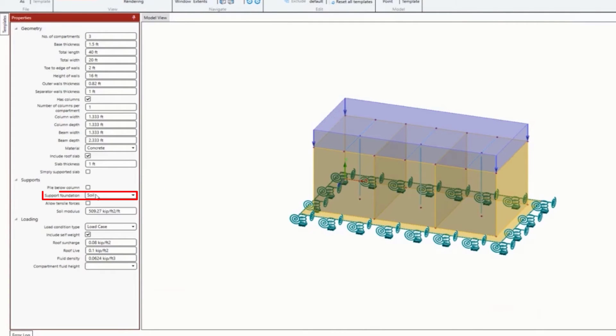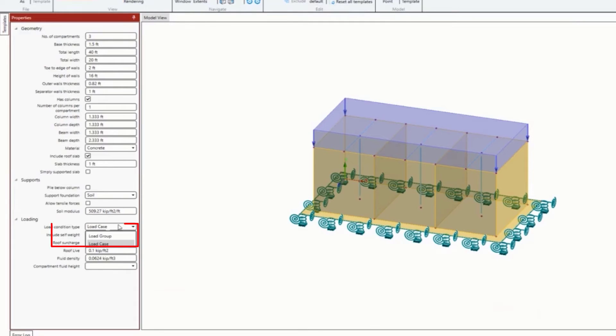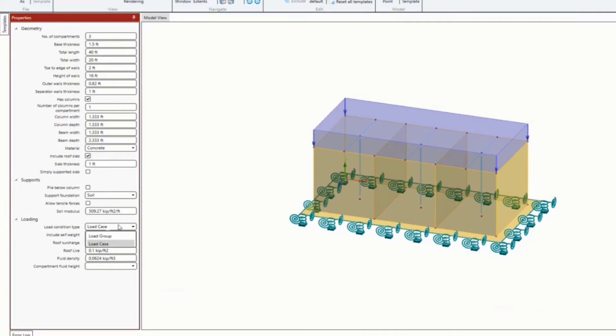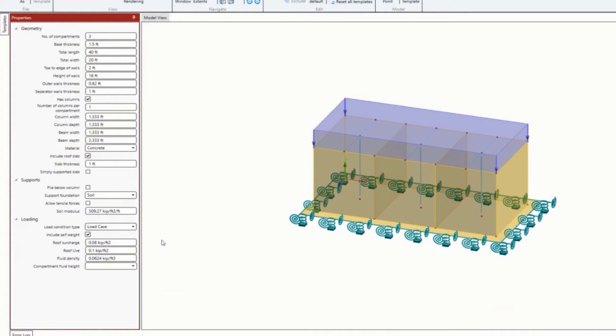For the loading, do I want to generate load cases or load groups? One thing I'm going to mention about load groups is that they only get their results once an analysis is performed. If you're performing any type of second-order analysis or want repeat style load cases, I typically recommend sticking with load cases - it gives you the most flexibility later on. Include self-weight? Yes, it'll automatically apply that to my dead load.